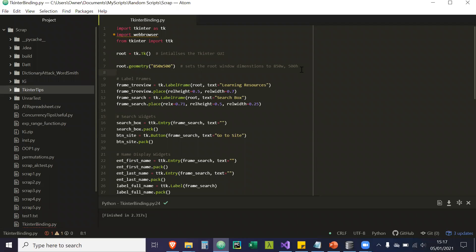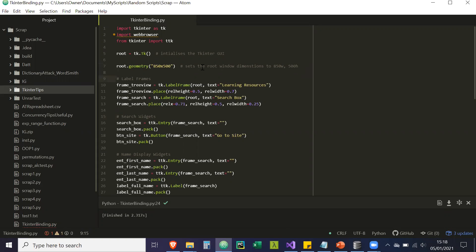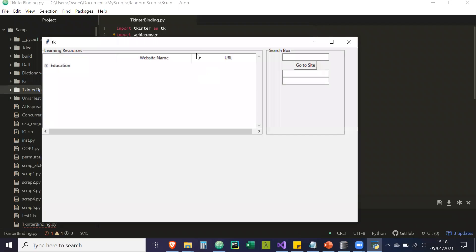Hey guys, so I just decided to make a new video today, and the video is basically going to be on binding in Tkinter. With Tkinter, you can bind various functions to widgets. I have a GUI here that's pre-made, and it can be found in the GitHub Gist.